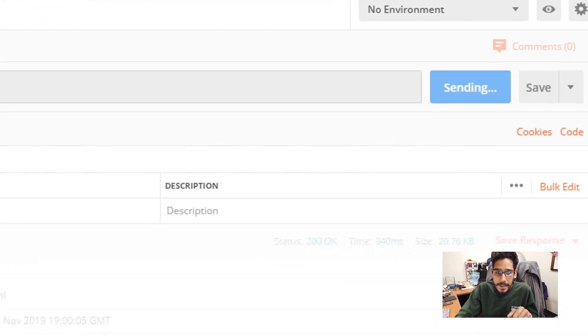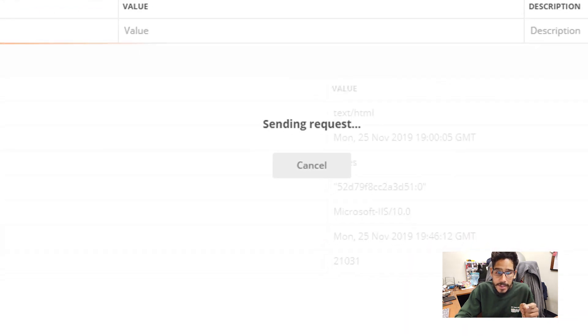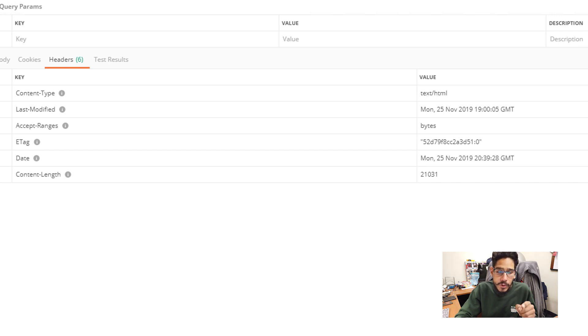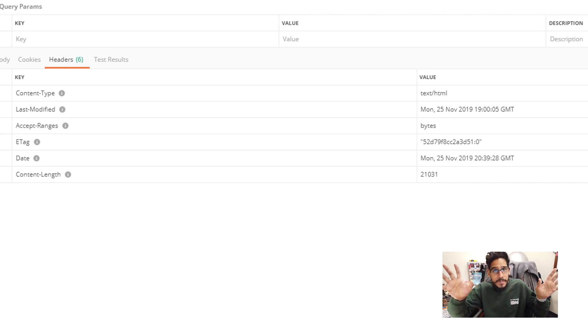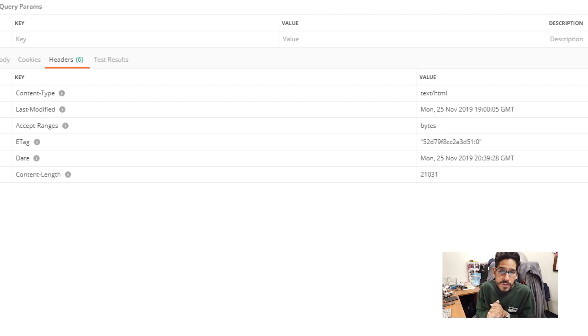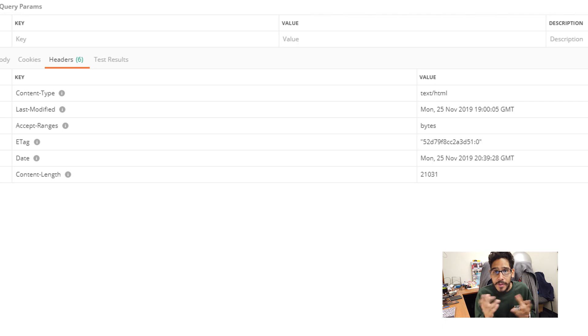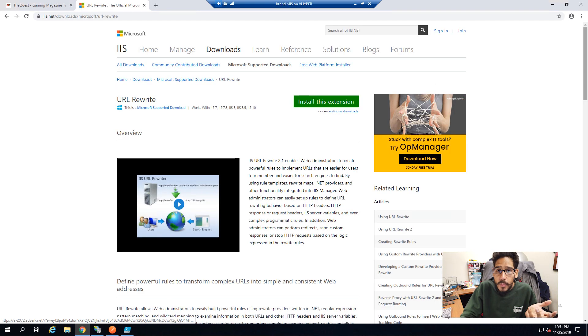So now if you go back inside Postman, and you hit send, it's going to start sending the request and get the information from the server. And if you go back inside headers, you're going to see that the server is disappeared. It's not indicating that it is running an IIS server version 10.0. That is a good thing. You're masking it to the world.